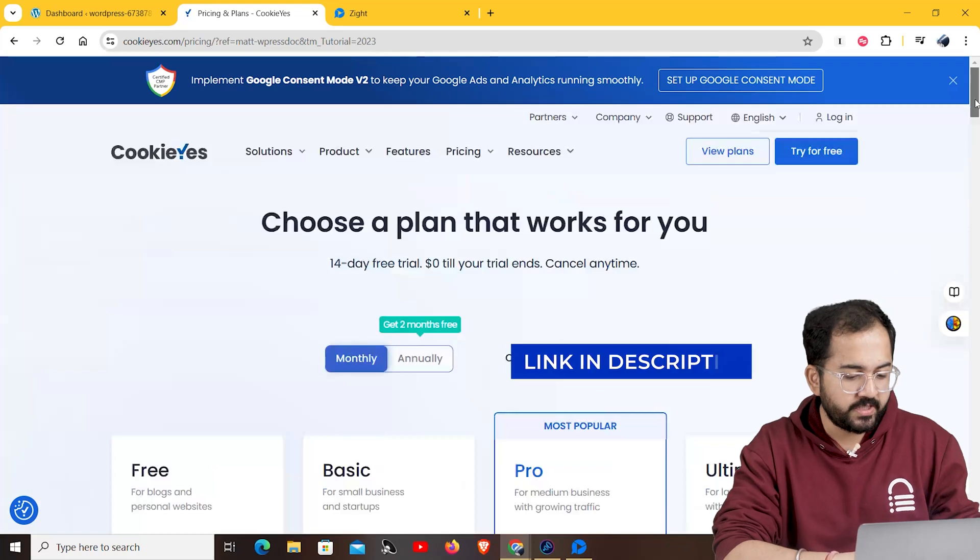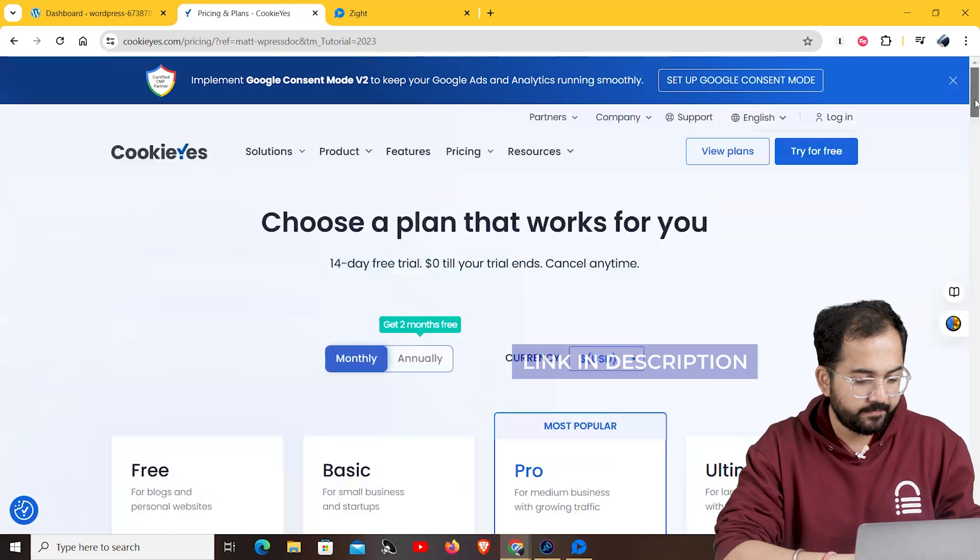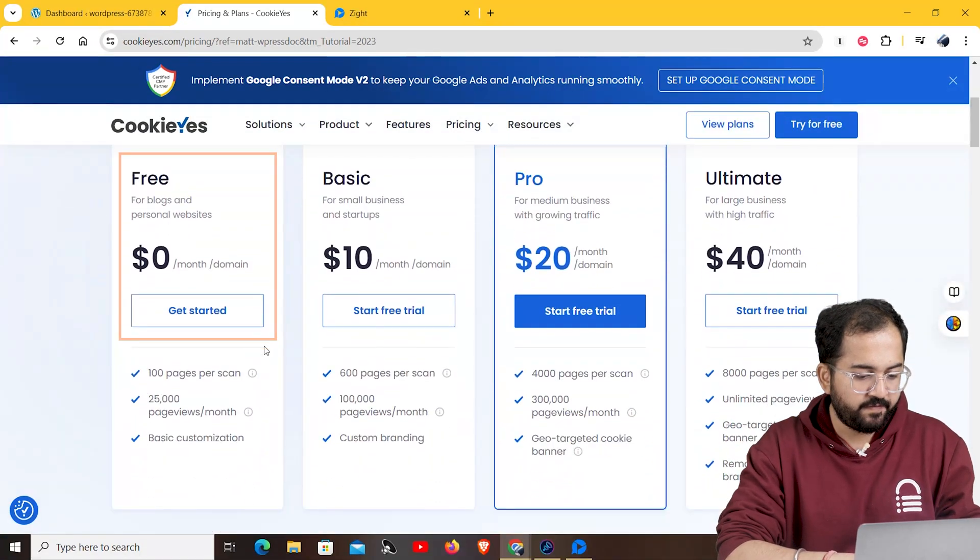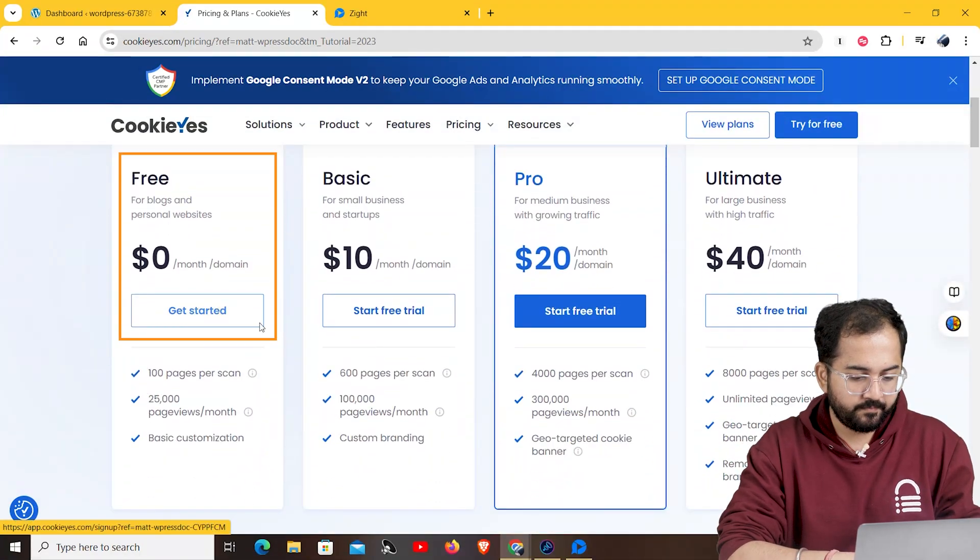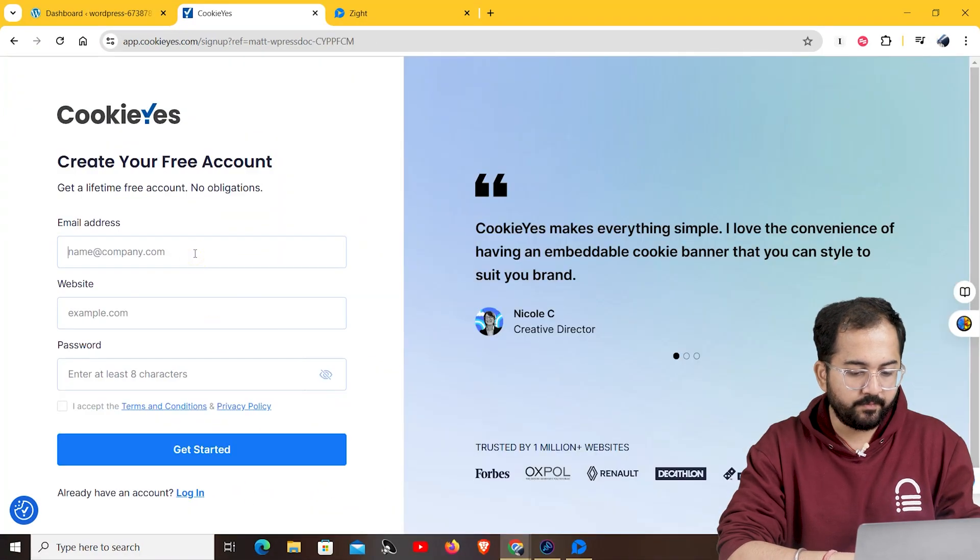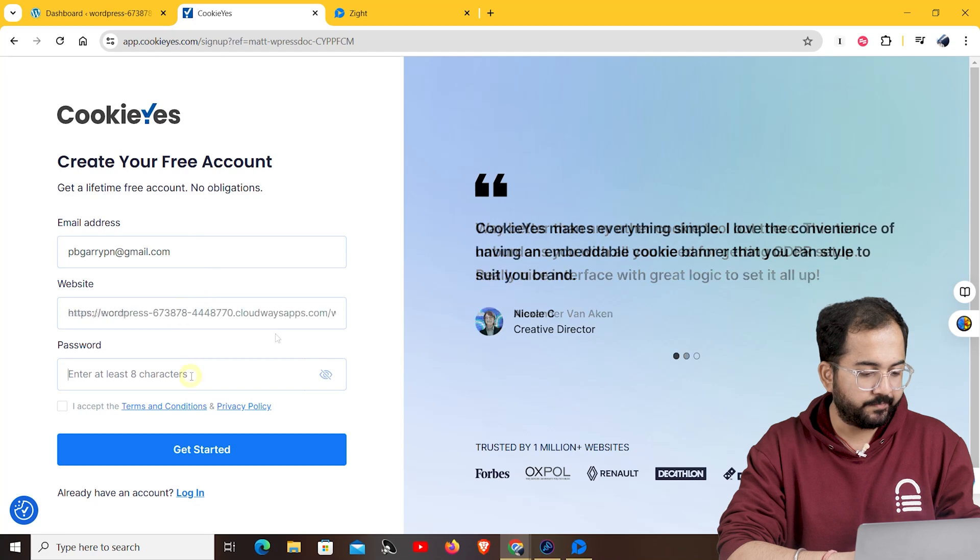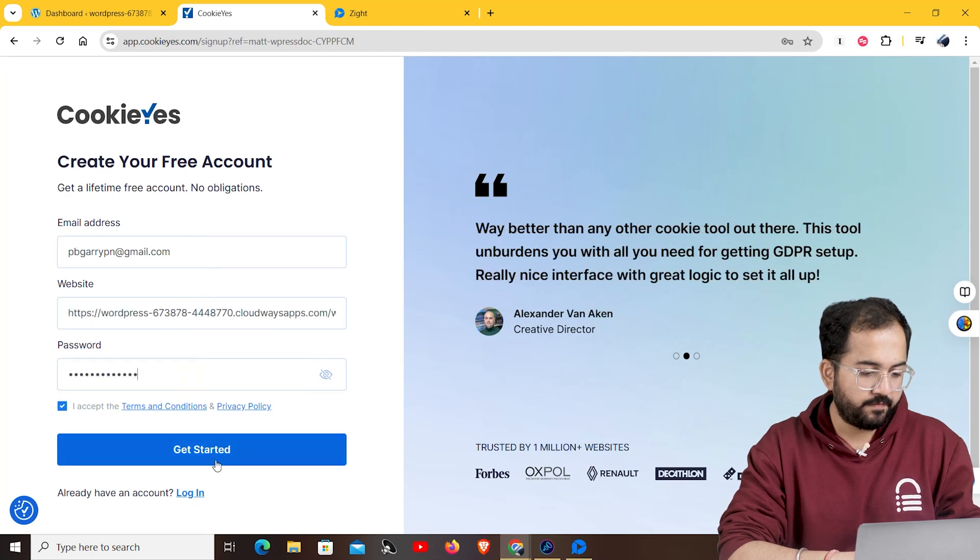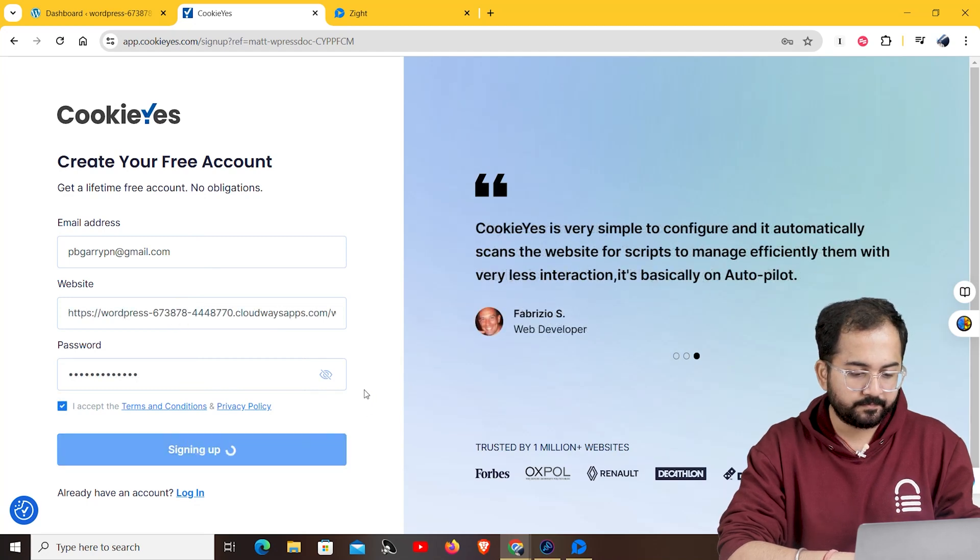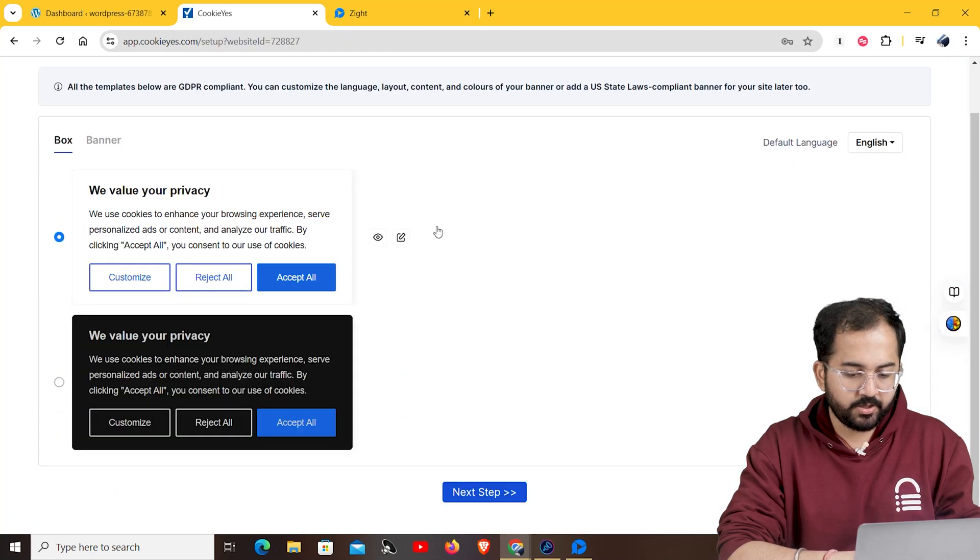So, go to this website and choose the free plan. I'll put my email id and website name here. Once you've finished, click on get started.